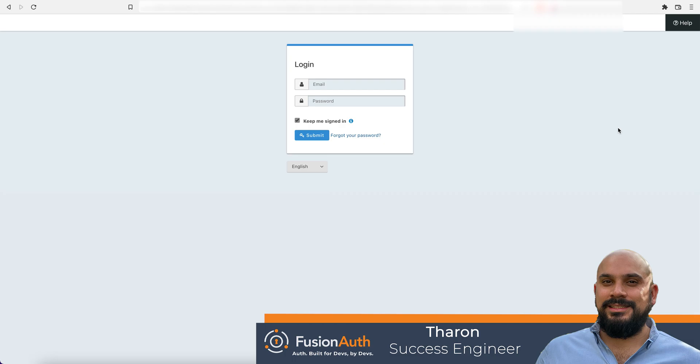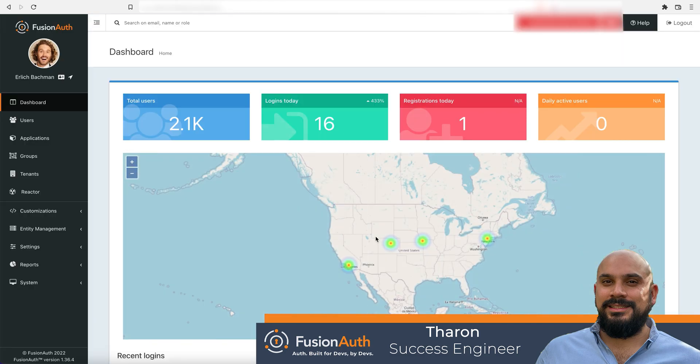FusionAuth supports many federated identity providers and configuring a new identity provider is just a few clicks away. We will be demonstrating how to set up a sign in with Google button so users can log in with their Google credentials without having to create and manage a separate account.